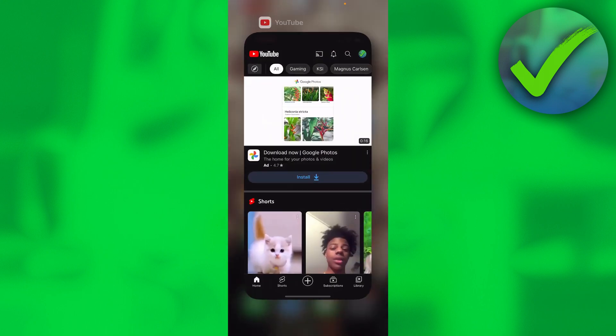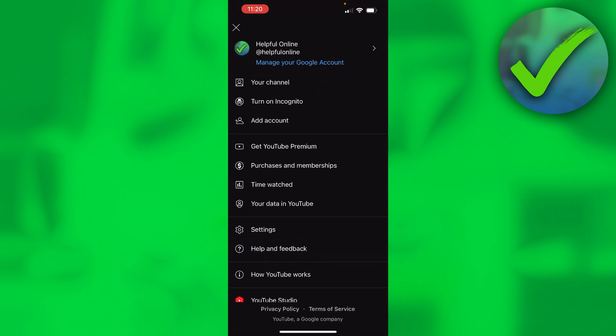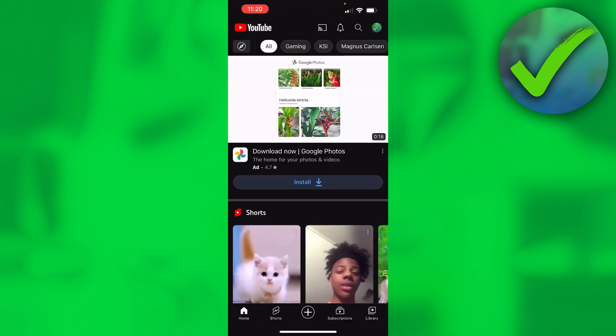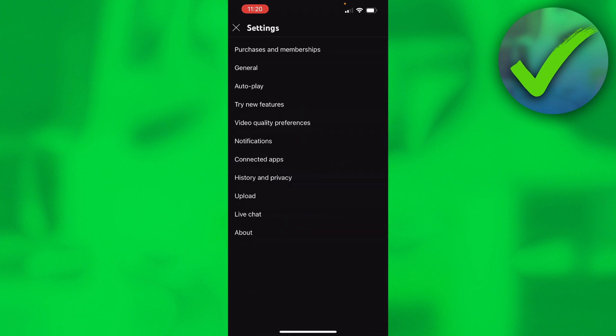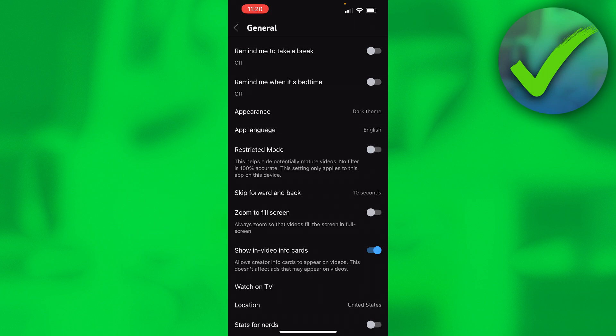Once you've done that, you want to click on the top right, then go to Settings. Then here you have General, and here if you have it, it should be right around here somewhere.